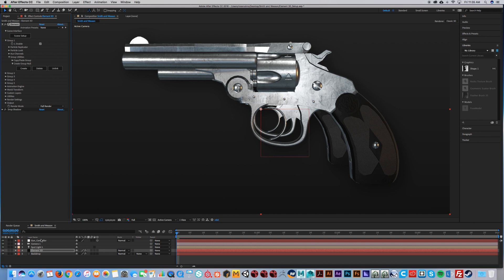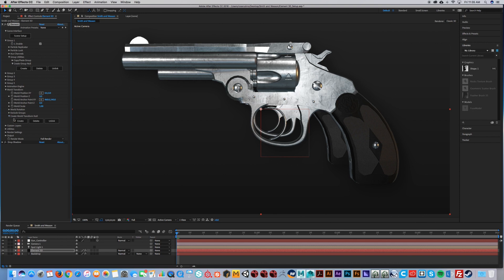We're going to create a World Transform Null. Under Create World Transform Null, hit Create. This will be your world controller.